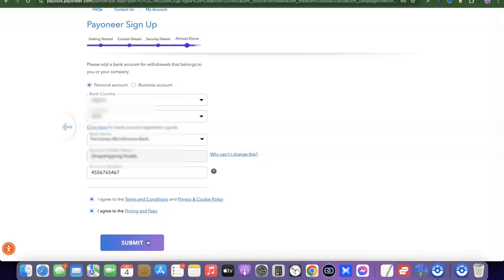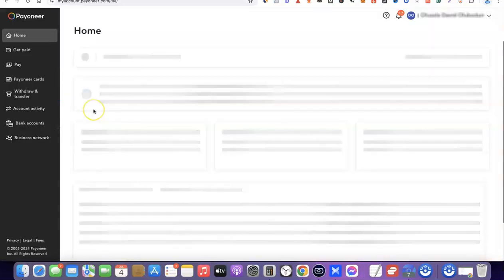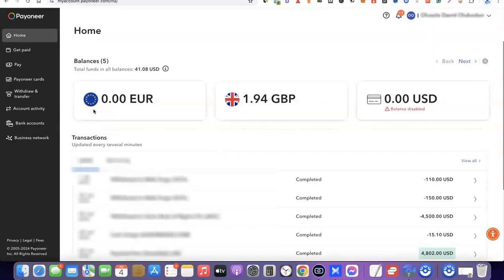This was just a tutorial account. I already have my own account with Payoneer, so now I'm going to go back and log into my personal account to show you how to access your USD bank account. I'll click 'Sign In' to proceed.